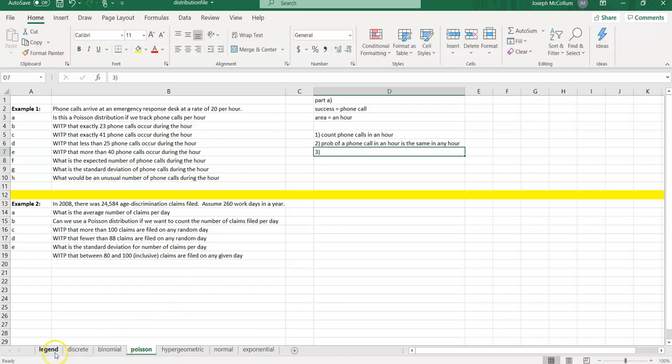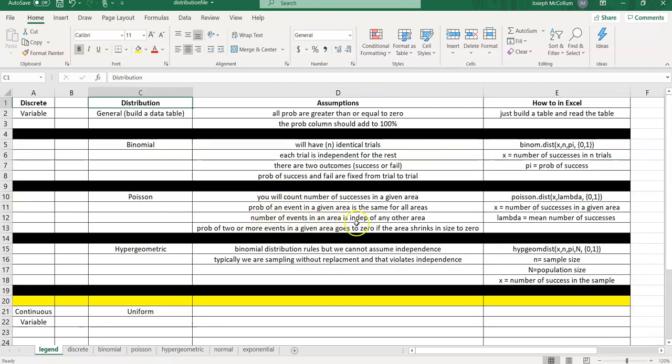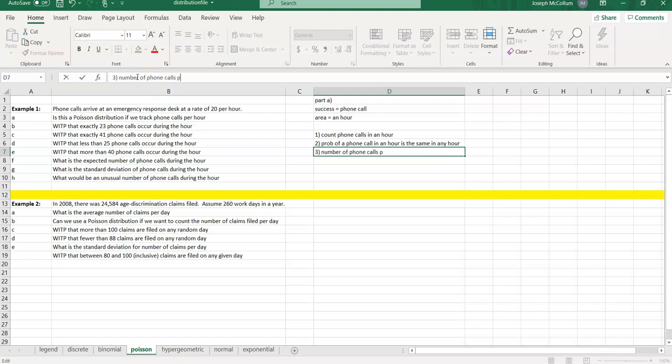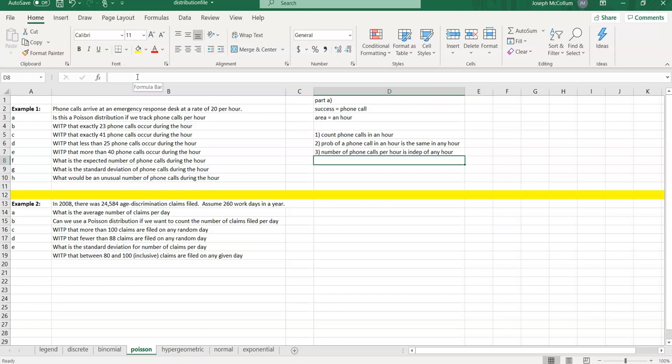Number three: the number of phone calls in a given hour is independent of any other hour. For the most part, this makes sense. Just because there were 8 phone calls in the first hour, that doesn't tell us how many will be in the next hour — they should be independent, unless some major catastrophe changes the whole probability distribution. If it's a typical emergency response desk, 20 calls in the first hour doesn't tell me more or less what's going to happen in the second hour. If it doesn't hold, you might limit the hours from peak to non-peak to make it work.